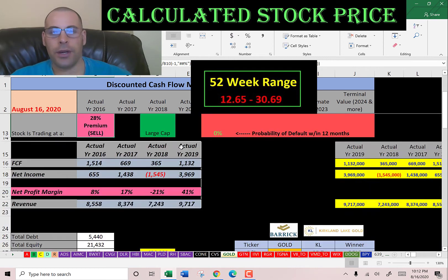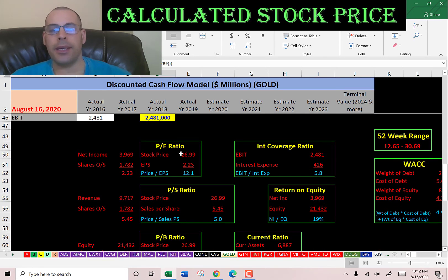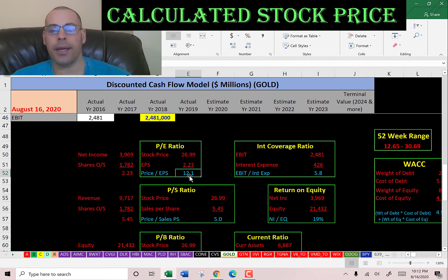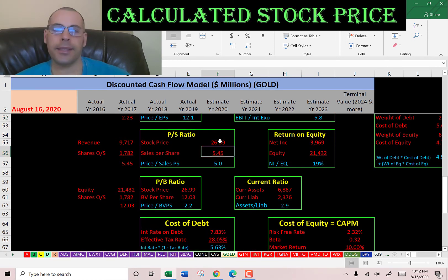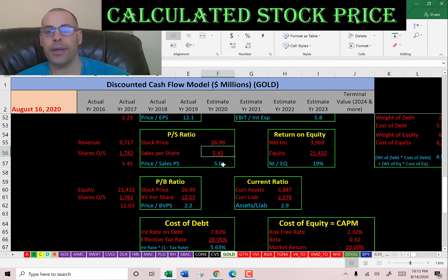Let's look at the financial ratios. They have a good P/E, a not-so-good price-to-sales, and a really good price-to-book. P/E is stock price over earnings per share — net income over shares outstanding. I like to see below 15; they're at 12.1, so investors are paying $12 for one dollar of net income. Price-to-sales is stock price over sales per share — revenue over shares outstanding. I like to see below 2.5; they're at 5.0, so investors are paying $5 for one dollar of revenue.